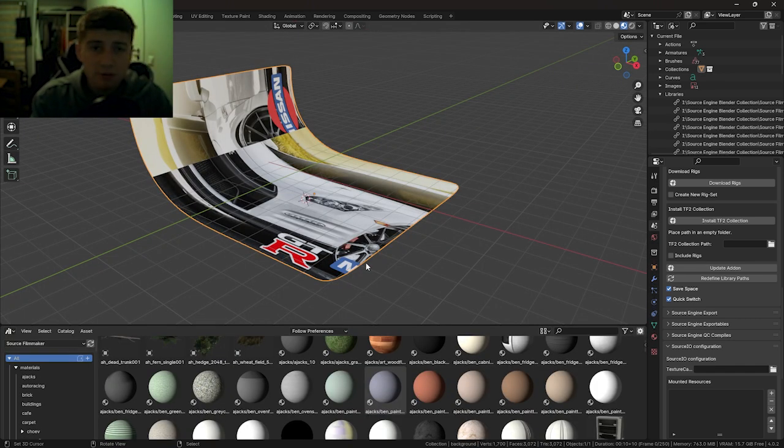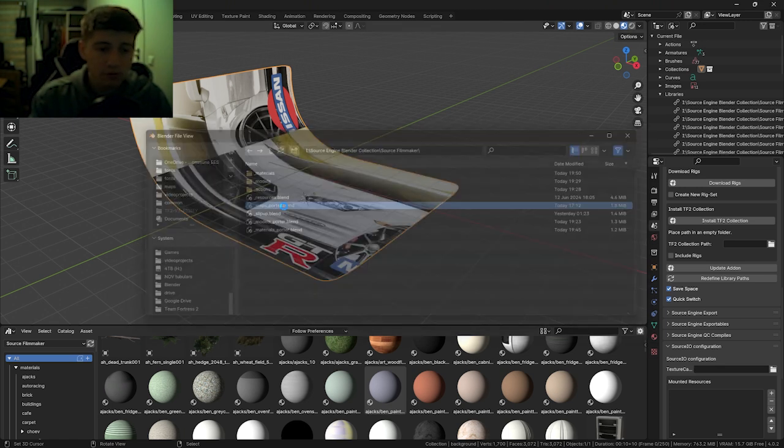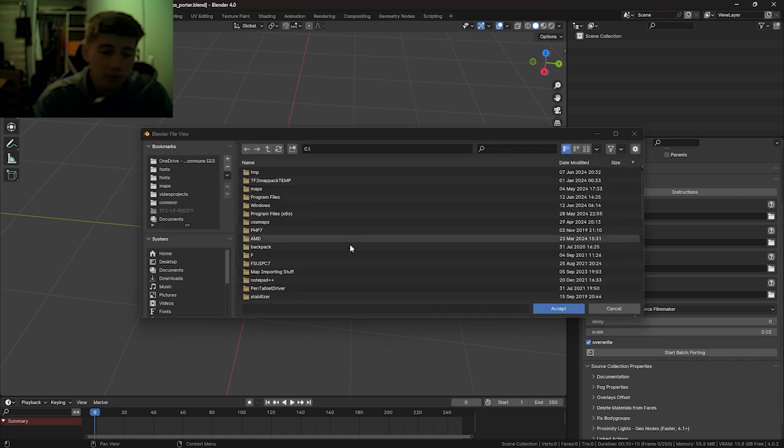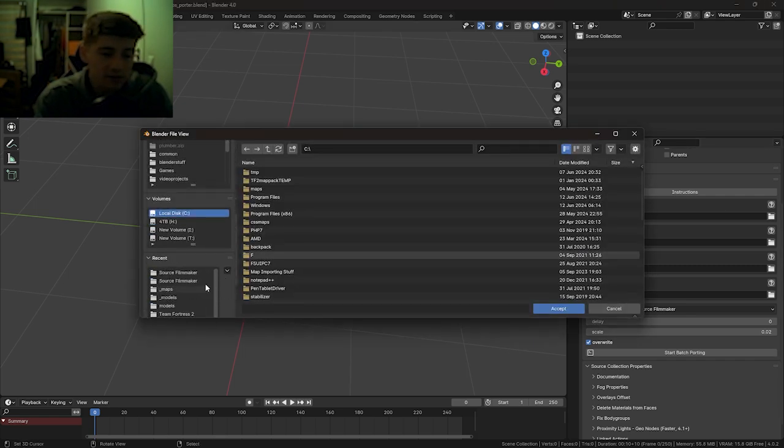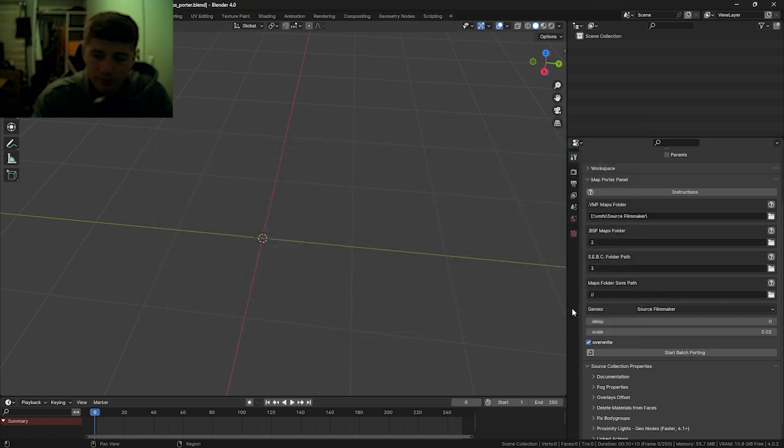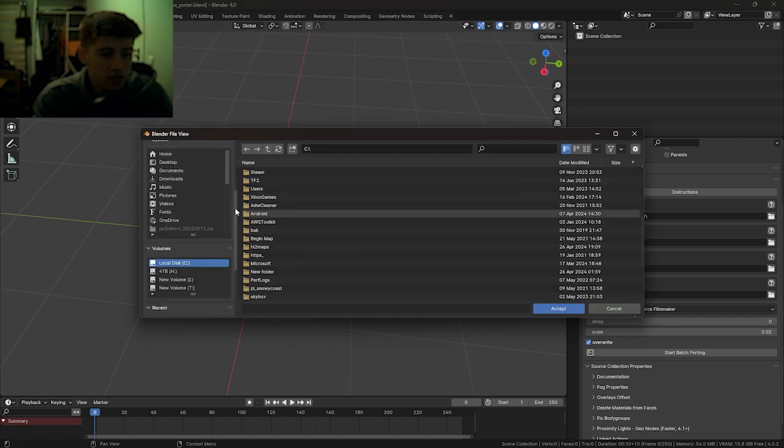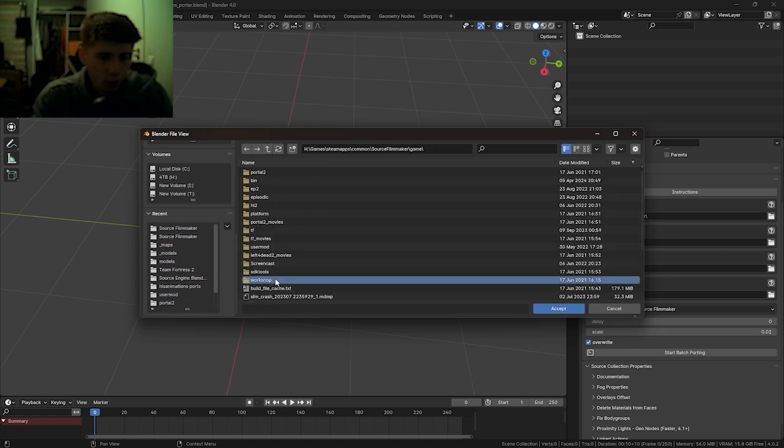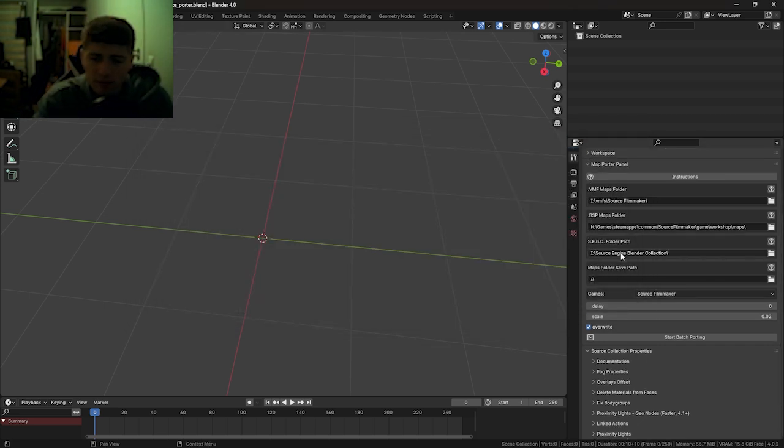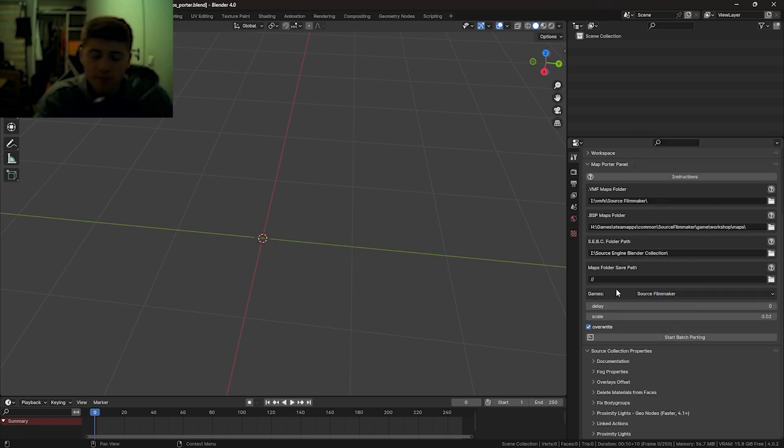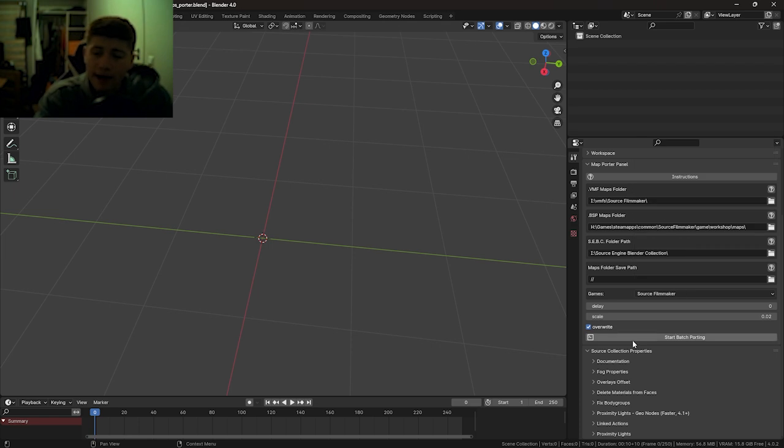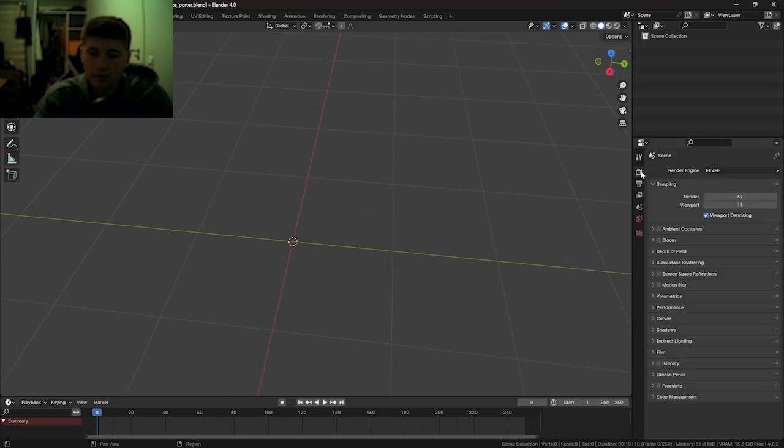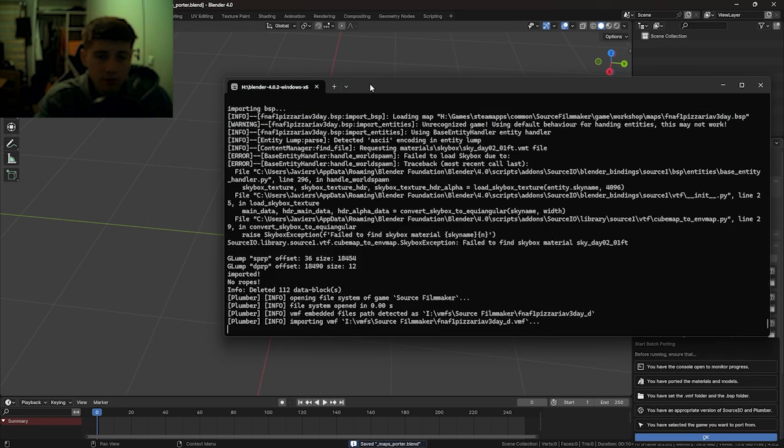With the models and materials now having been ported, we can move on to the maps. Open mapsPorter.blend. This time, there are three parameters to set. First of them being VMF maps folder, where we decompiled our BSP files into here. And lastly, the Source Engine Blender Collection folder path. Again, this is for reusability. And start porting the terminal.